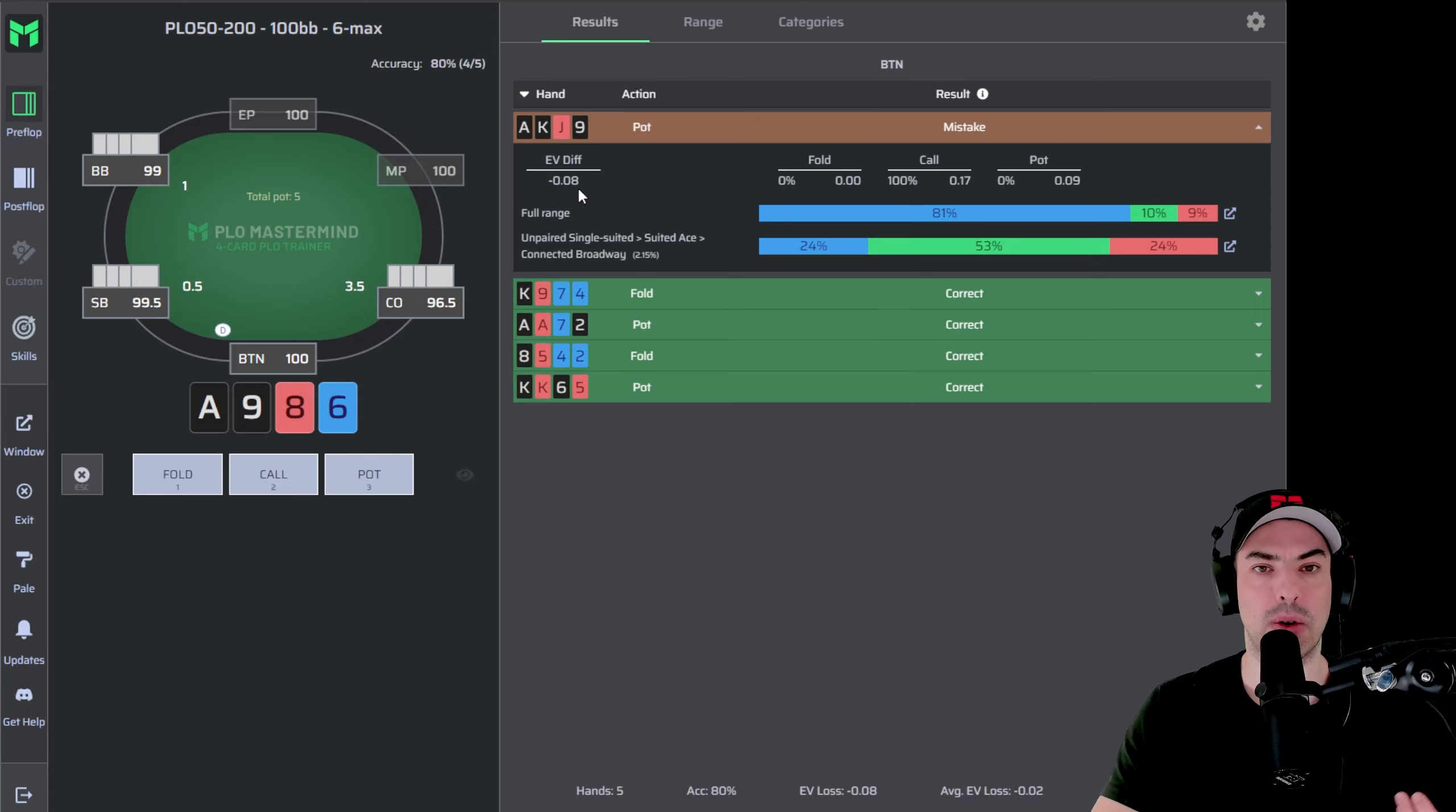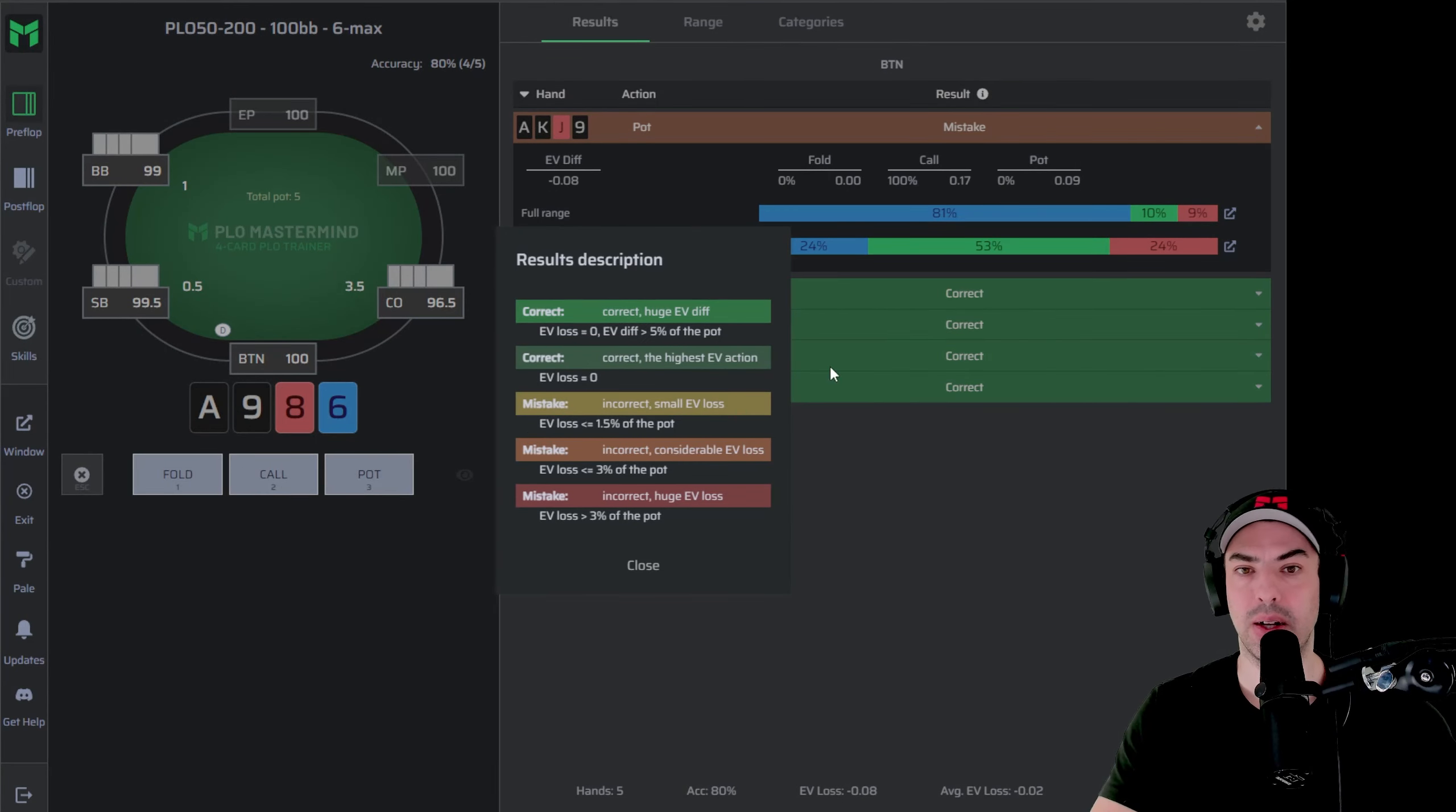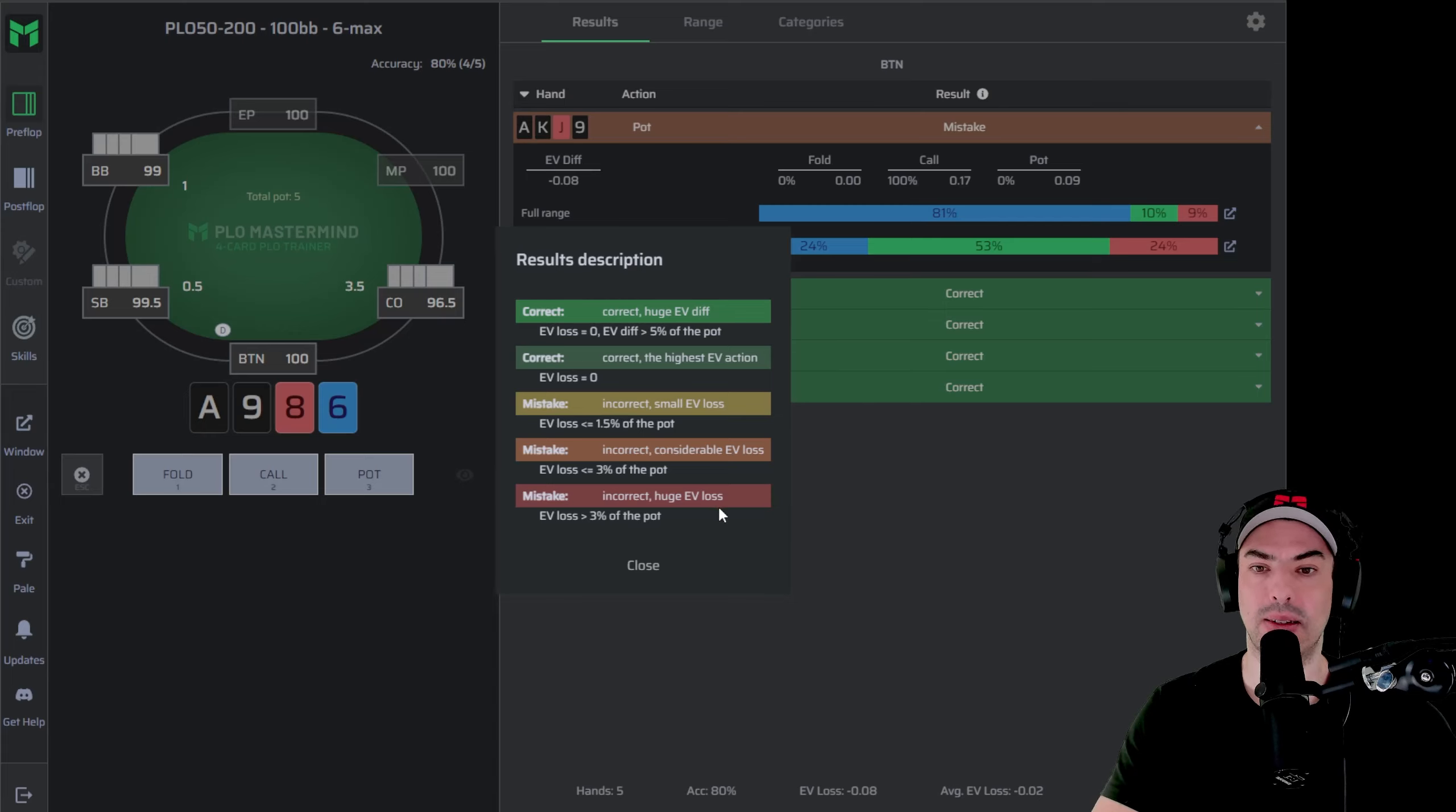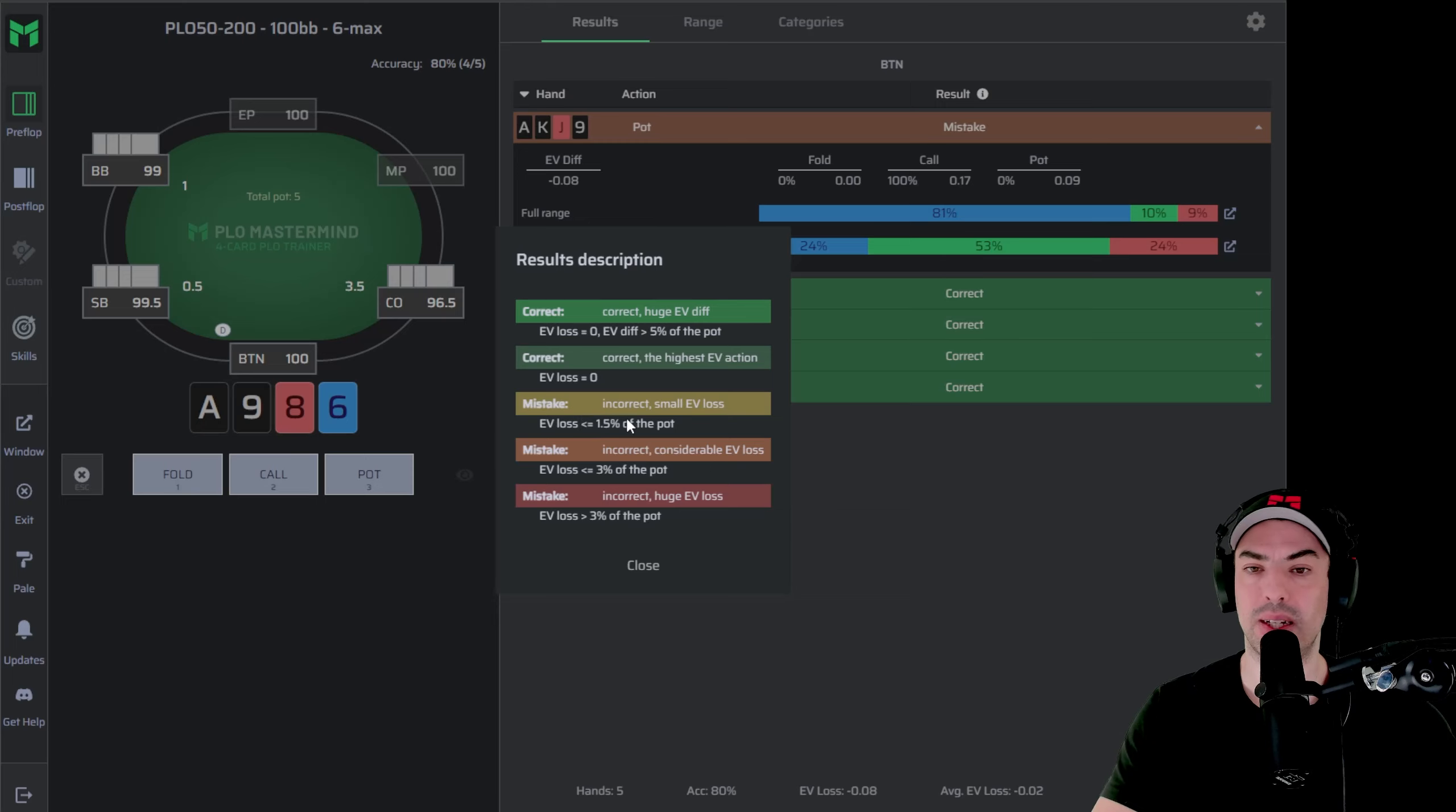If you want to learn more about how significant your mistake is in the training, you can go to the results tab over here. And then you just click on the icon. And in here, you can see based on the color that you're seeing, the difference in the EV difference or the size of the mistake is labeled in different colors. So if your mistake is red, then you have made a huge mistake and it's labeled as a huge EV loss. If the mistake is orange, it is a considerable EV loss. And if the mistake is yellow, it is a small EV loss.